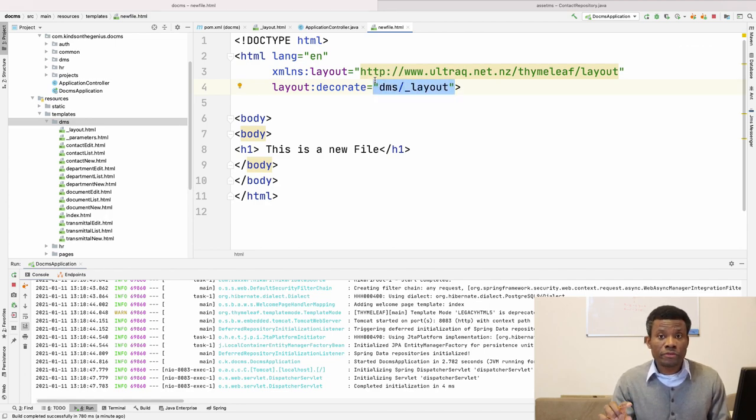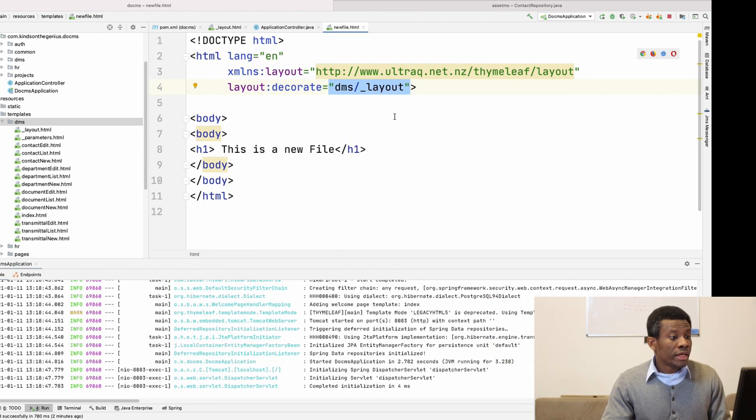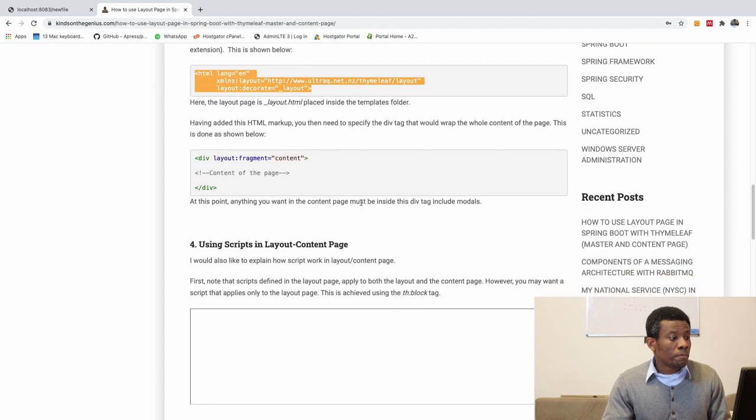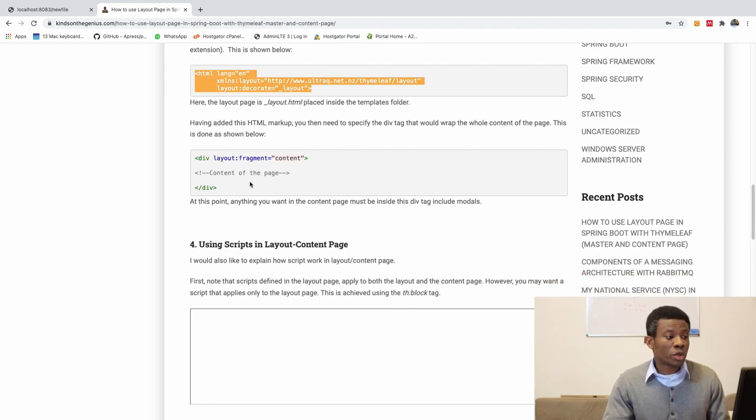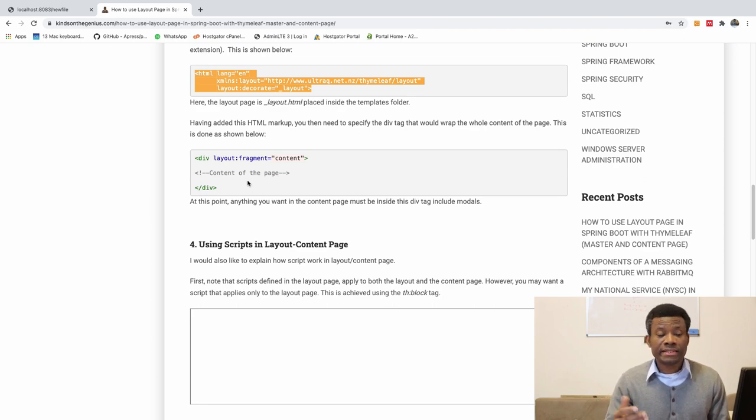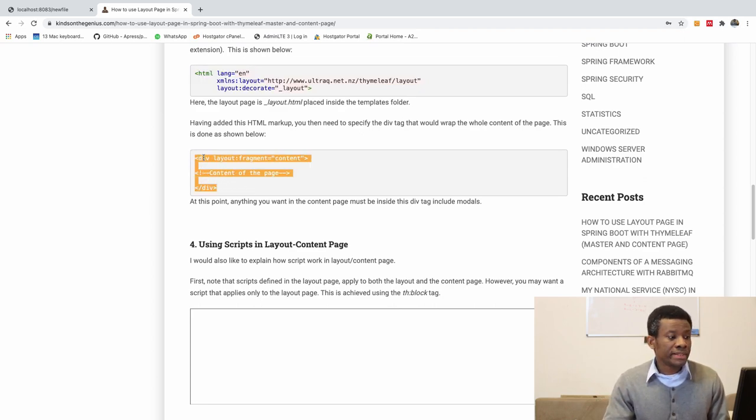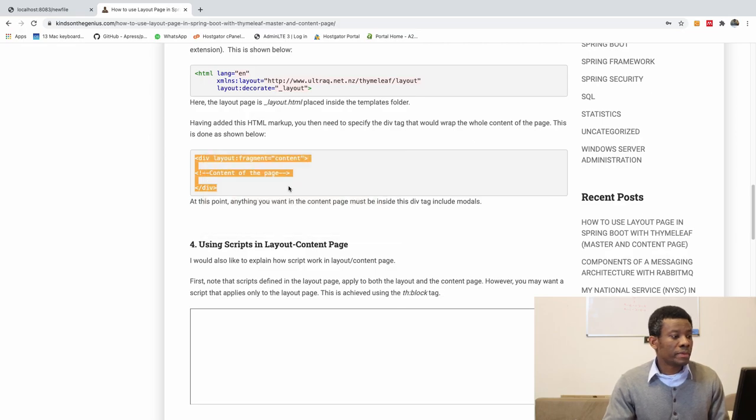So the next thing you want to do is to now add div layout fragment is equal to content. Basically, like you did in the layout page. So I'm going to copy this and also paste it right there. So I'm going to paste.